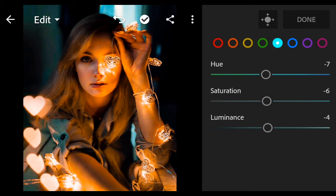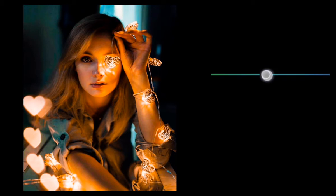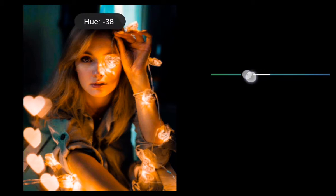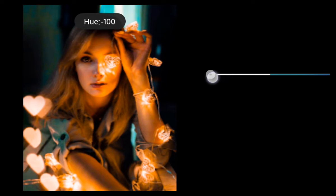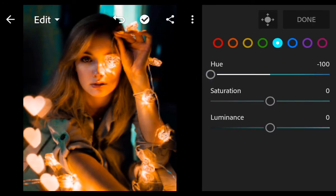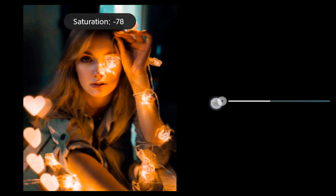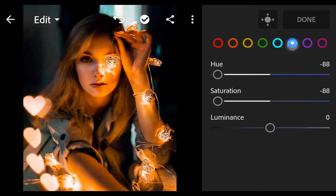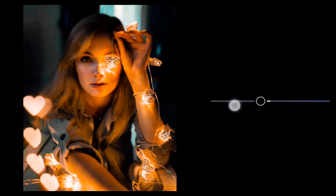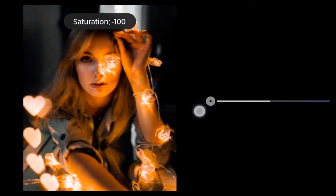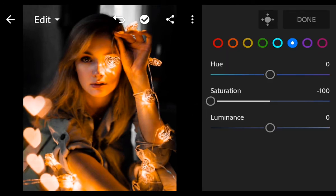Go to Aqua. Hue minus 100. Saturation minus 100. And go to Blue. Saturation minus 100. Luminance minus 12.